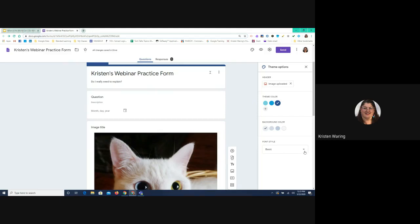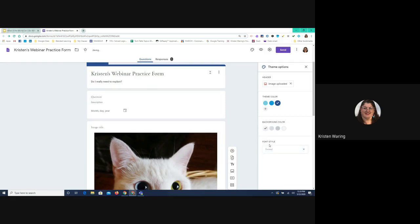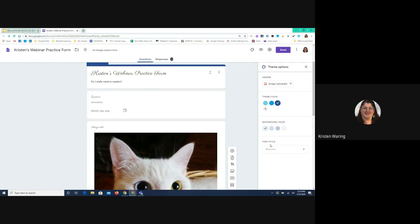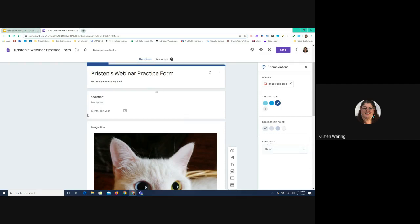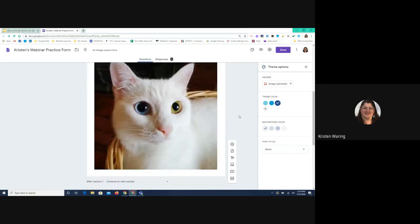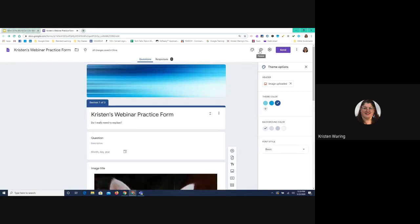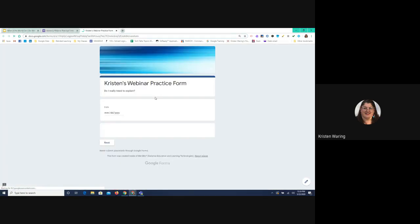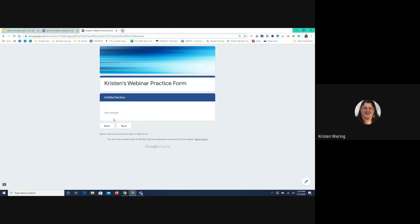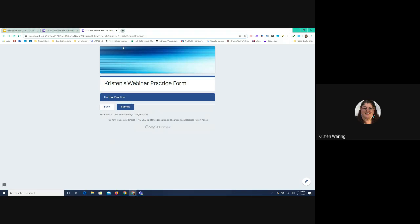The last thing you can adjust when customizing is the font style. Right now I have Basic — you can go Playful, Formal, or Decorative, which is cursive. However, since a lot of young people don't know how to read cursive, I tend to stick with Basic. I've done invitations using Google Forms where I wanted something more fancy and used the cursive. If you click the eyeball icon, it gives you an opportunity to see what your form is going to look like to the people you're sending it to — that's the preview.